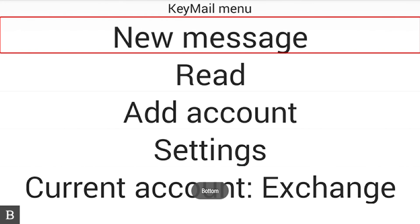I'm going to hit my next thumb key to New Message — I could also have pressed N — and I'm going to activate that by pressing my router key.